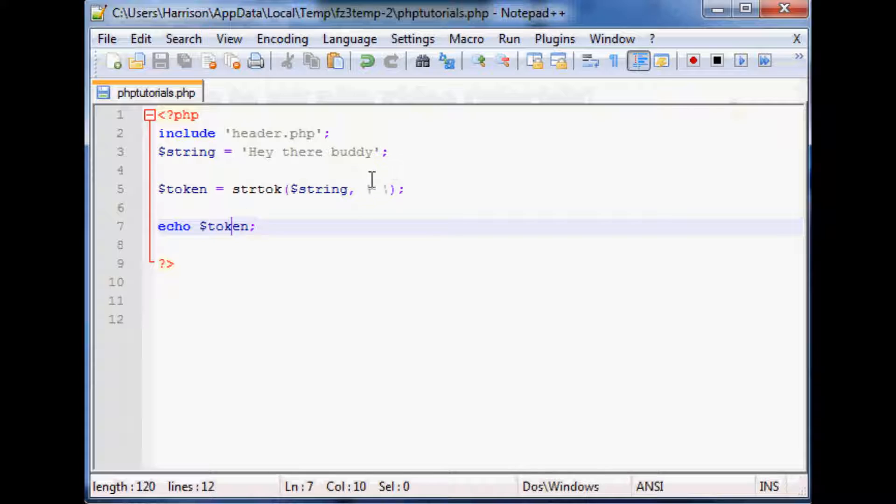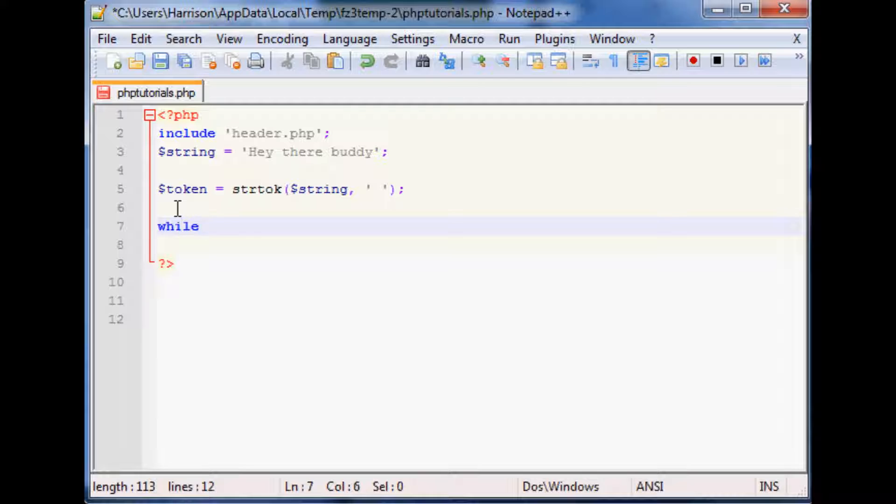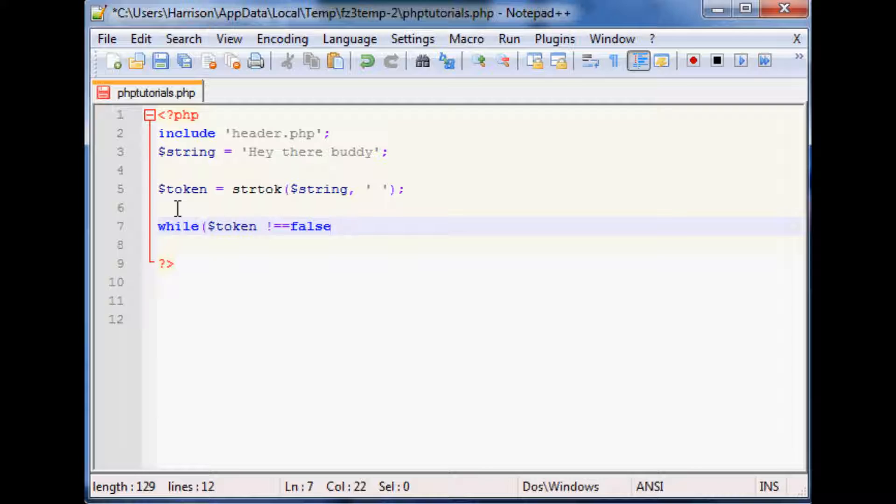We don't get the full like everything split, we just only get the first one. So naturally we need a while loop and we're going to just loop through this so we're going to say while token doesn't equal false.